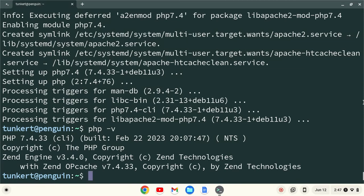You'll see at the time of this recording, this installs PHP 7.4.33. It may be different at the time you're watching this video, but you've installed PHP. Congratulations.